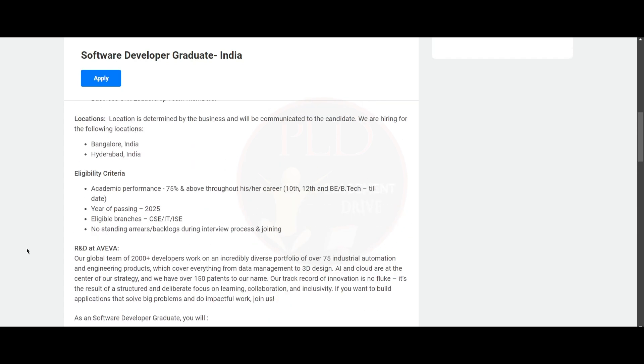And the eligibility criteria is academic performance of 75% and above throughout the career and that includes 10th, 12th and BE or BTech. And you need to be having the passing year as 2025 and the eligible branches are CSE, IT or ISE. You should not have any standing arrears or backlogs during the interview process or joining.